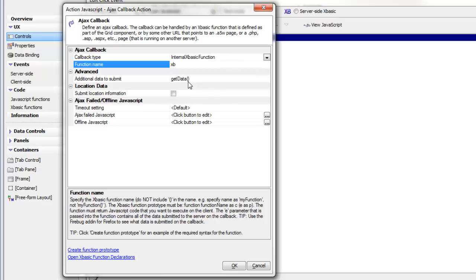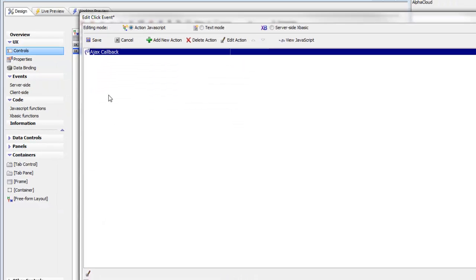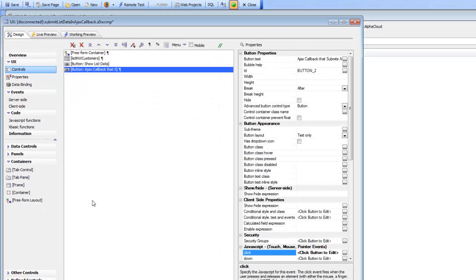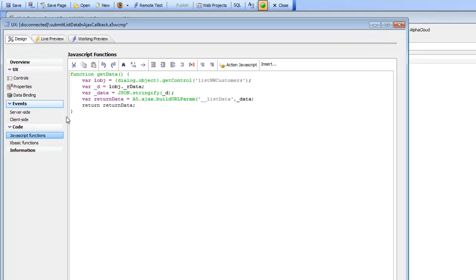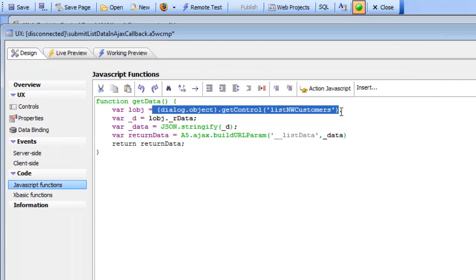We're calling a JavaScript function called getData, which returns the additional data. The getData function first gets a pointer to the list control itself. Once you have that pointer, you can read two properties on the list: one called _data, which is the raw data used to populate the list, and one called _rdata, which is the current view of the data in the list.